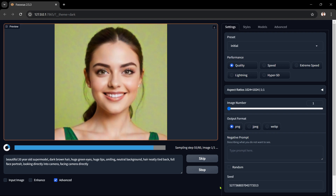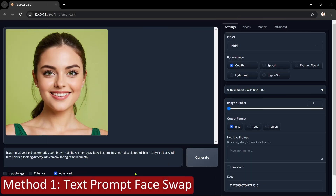Let's take a look at our base face image. It's a good face image — a clear close-up of the face, looking directly forward, with all facial features clearly visible. Let's move on to the different face swap methods. Let's start off with method number 1: the Text Prompt face swap.